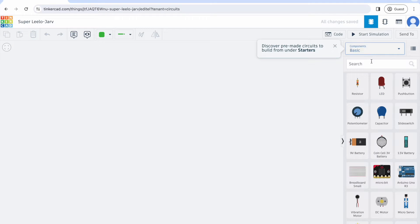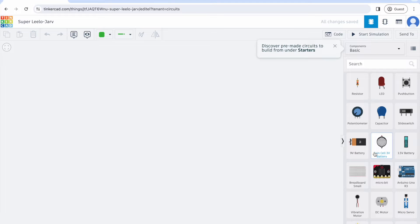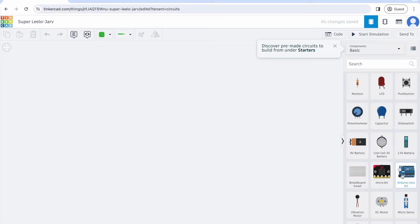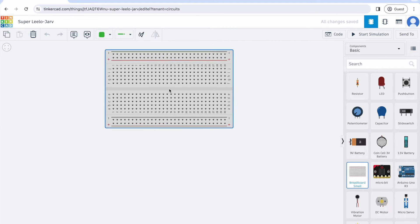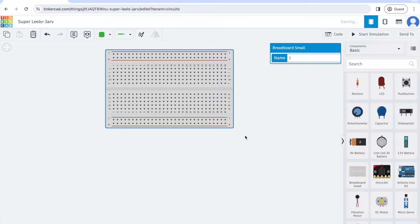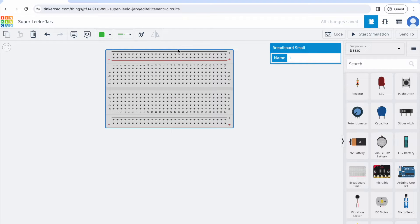This should open up and these are all of your components. Essentially what we're going to do is wire our components to a small breadboard and an Arduino Uno. Let's start by dragging a breadboard out onto the working area.